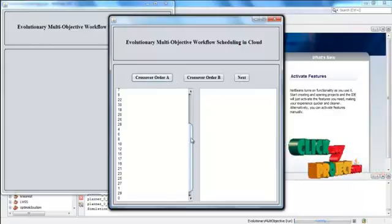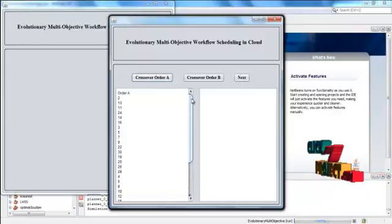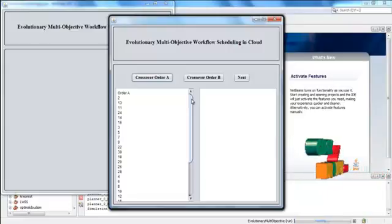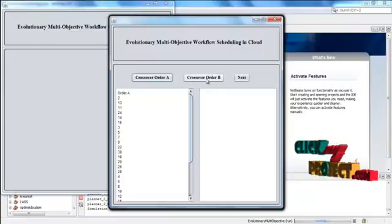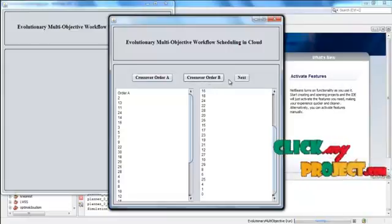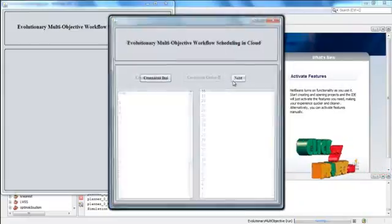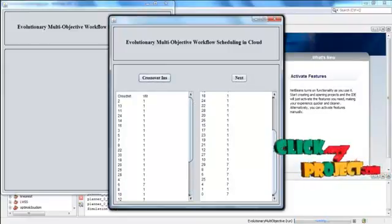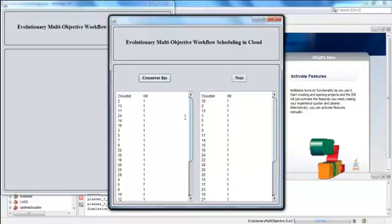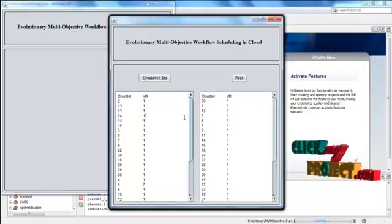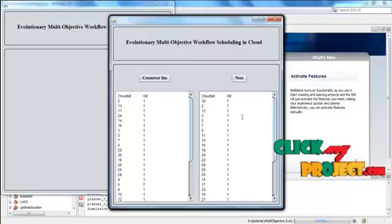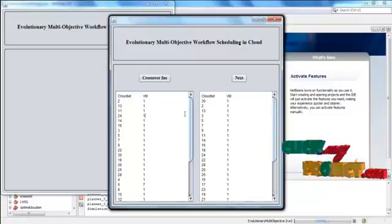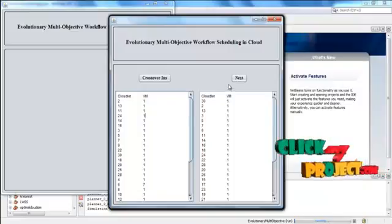Then click Next. Now Crossover Order A — based on Order A from the previous page — is used to calculate Crossover Order A. Then we calculate Crossover Order B. Then click Next. Now the crossover instance: there are two types of cloudlets — Crossover Order A and Crossover Order B — and their instances are displayed here. That is called the crossover instance. Then click Next.